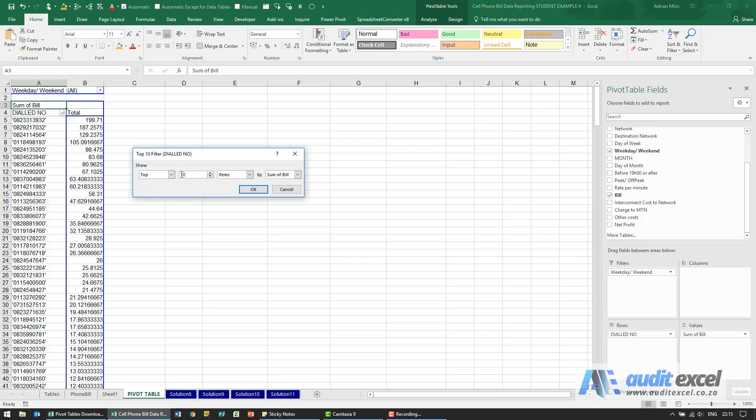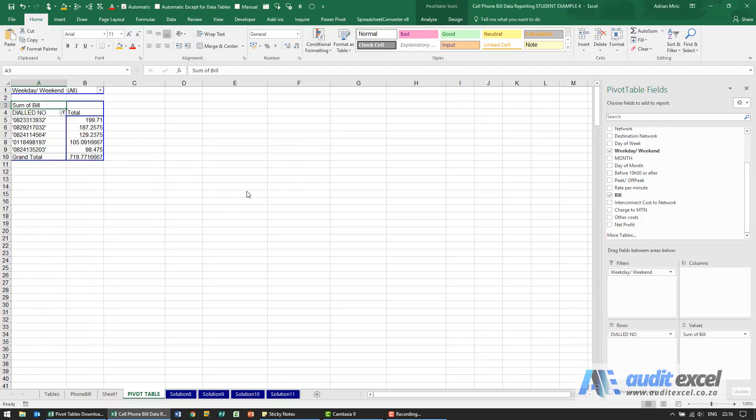I'm going to say top, and it must be five items. At the moment there's only one option, sum of bill, but if we had more data there'd be more options there. When I say OK, you'll see it now shows the top five dialed numbers, and every month when you update it, only the top five will come through here.